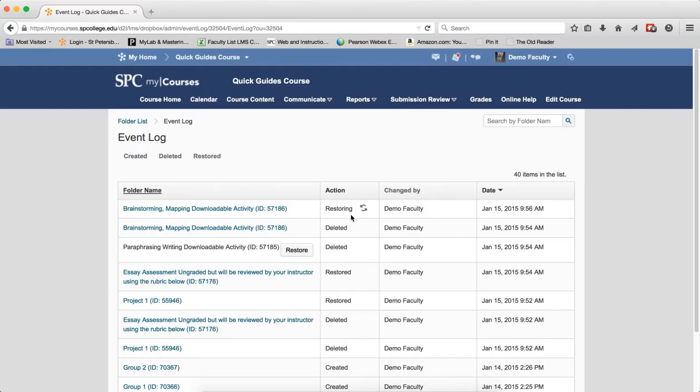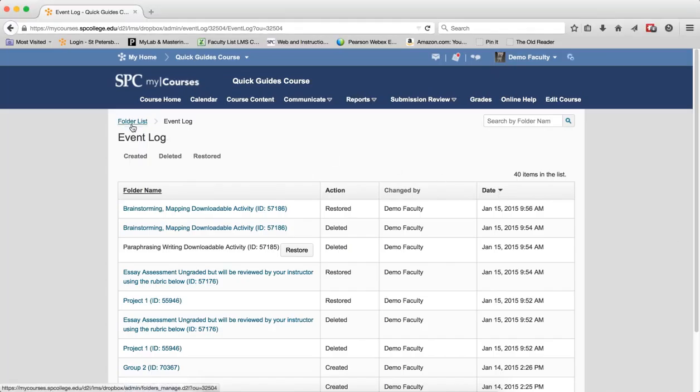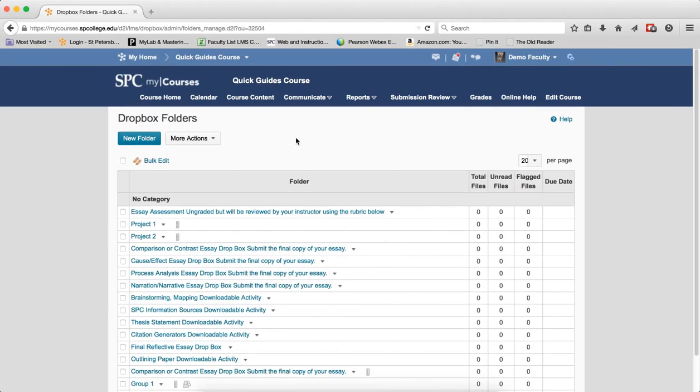When the Dropbox is restored, the action will say Restored. Click on the Folder list to return to the Dropbox Folder list page.